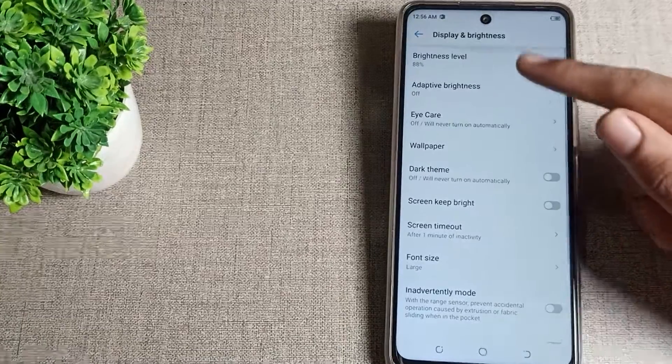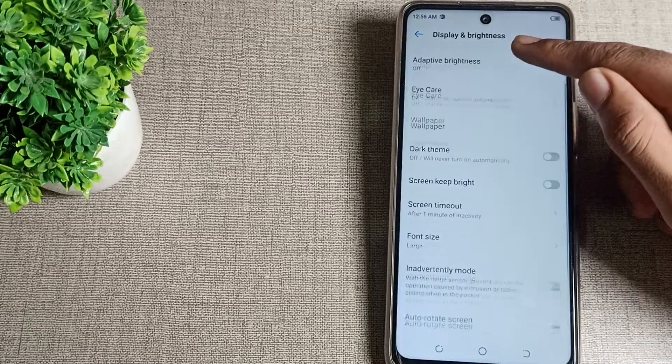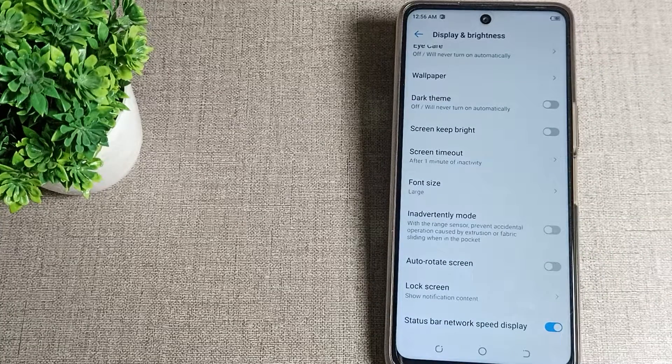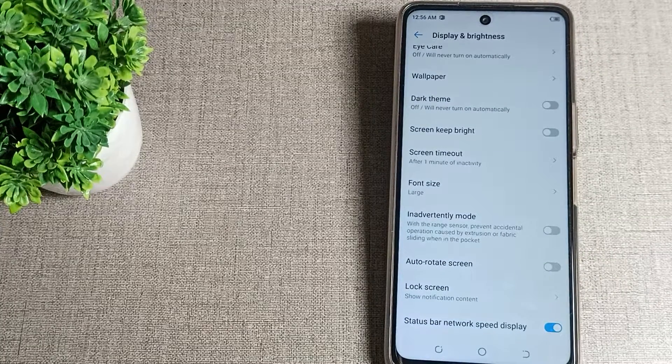If you have any doubts related to display and brightness settings, you can ask me in the comment section — I will check and help you. Bye guys!